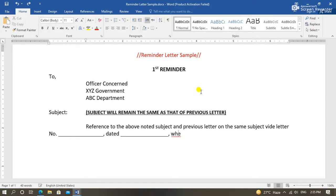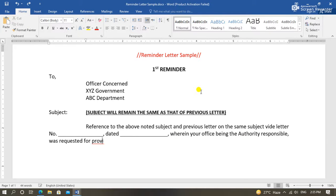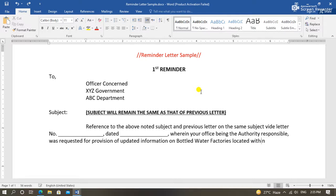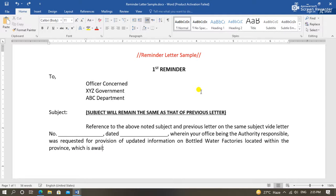Every reminder letter is mentioned with the first, second, third, or final reminder at the top margin.